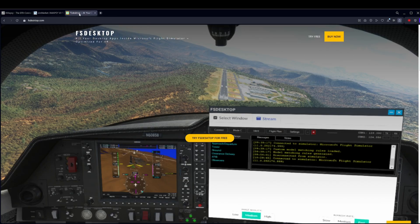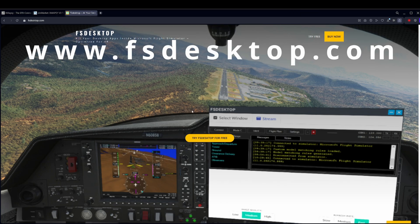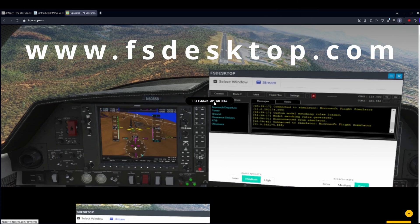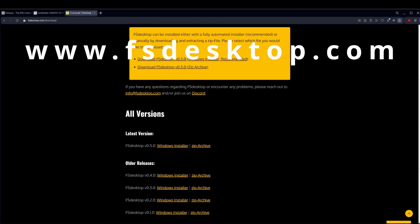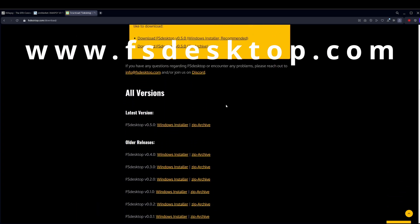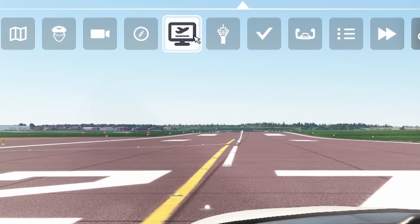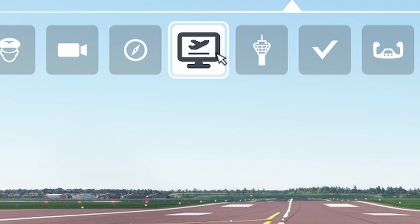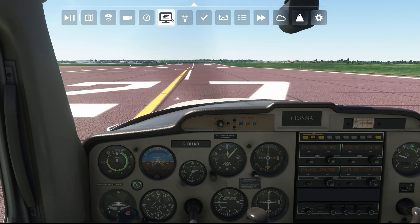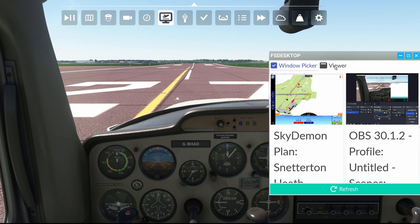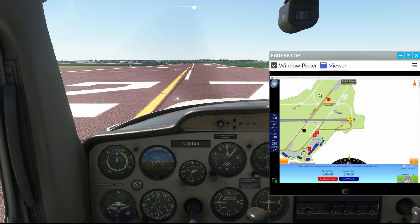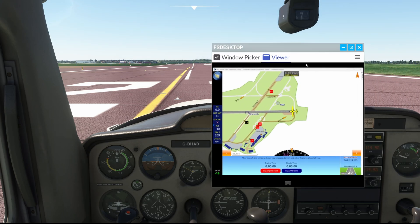If you want to use it in VR, then next we must install FS Desktop, so head on over to www.fsdesktop.com. Click on either Try Free or Buy Now, located at the top right of FS Desktop's web page. Fill in your details and install it. Once installed, run it and it will appear in the shortcut option by hitting Tab when you're sitting in the cockpit of your selected plane. Once FS Desktop is open, and as long as SkyDemon is not minimized, you should see it in the window picker list. Click SkyDemon, and voilà!